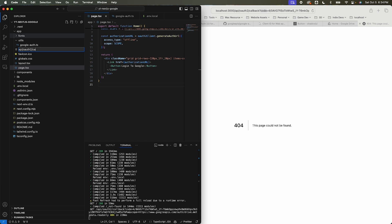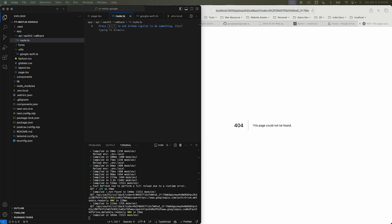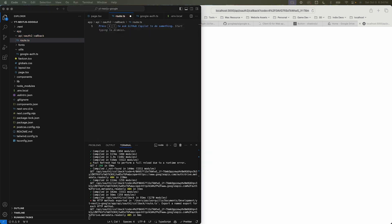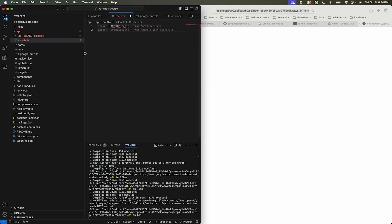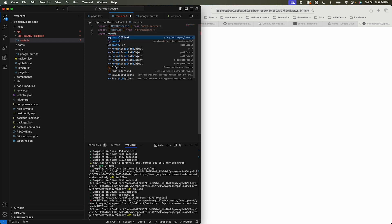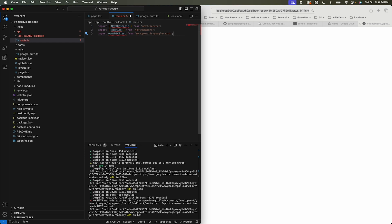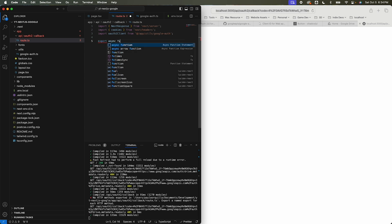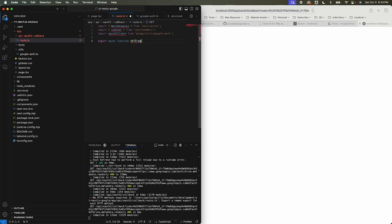Back in the app, create a new folder called 'api', then 'oauth2', then 'callback', and finally the file 'route.ts'. In route.ts, import NextResponse from next/server, import cookies from next/headers, and import the oauth2Client we created.